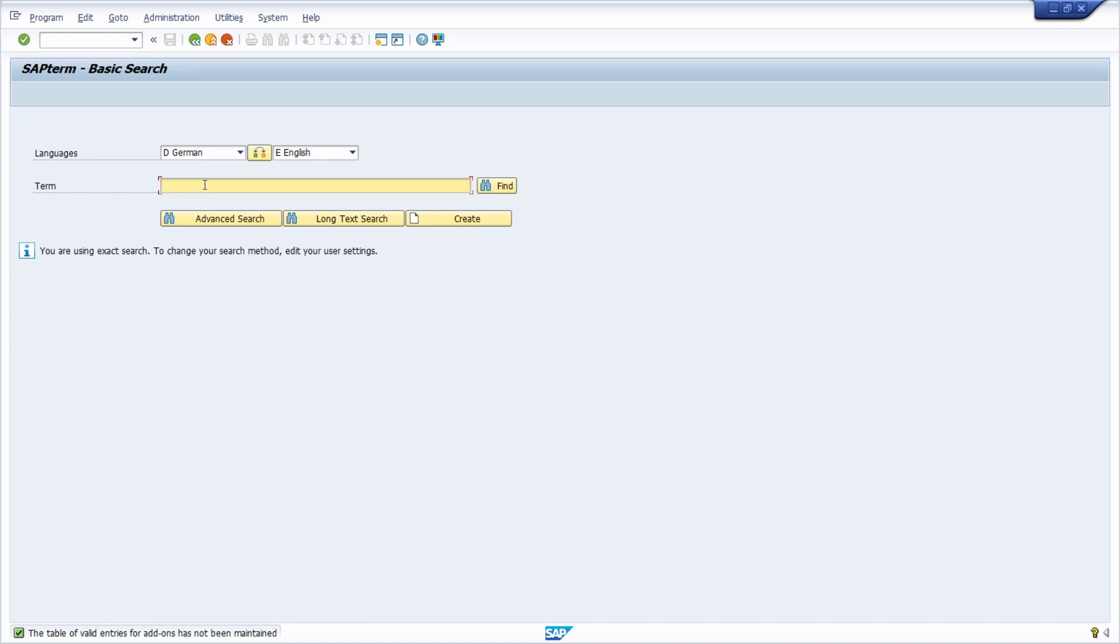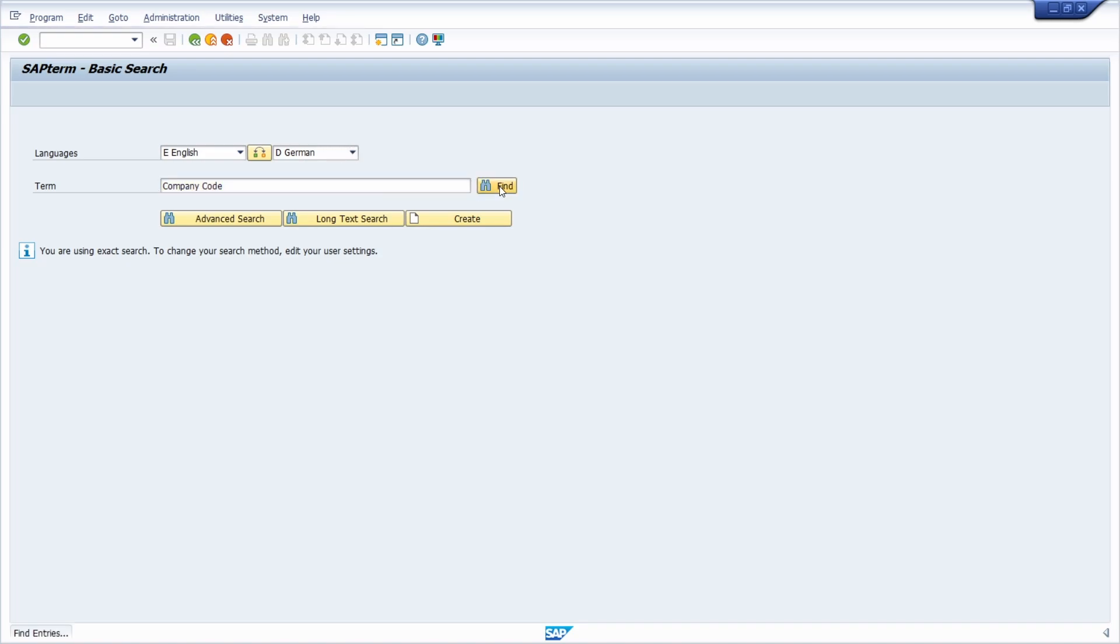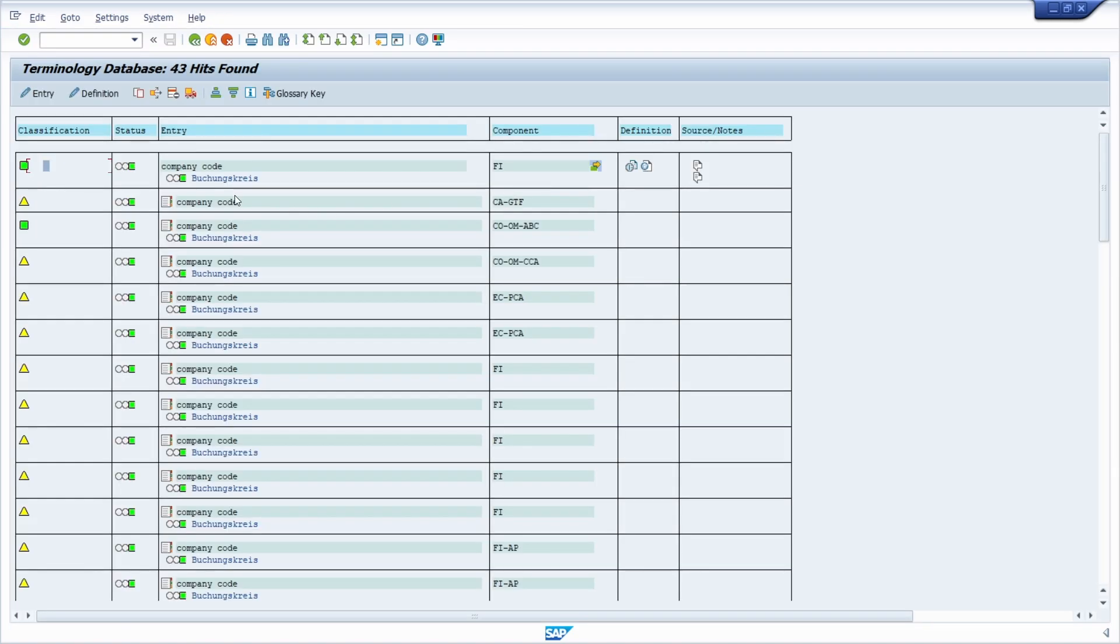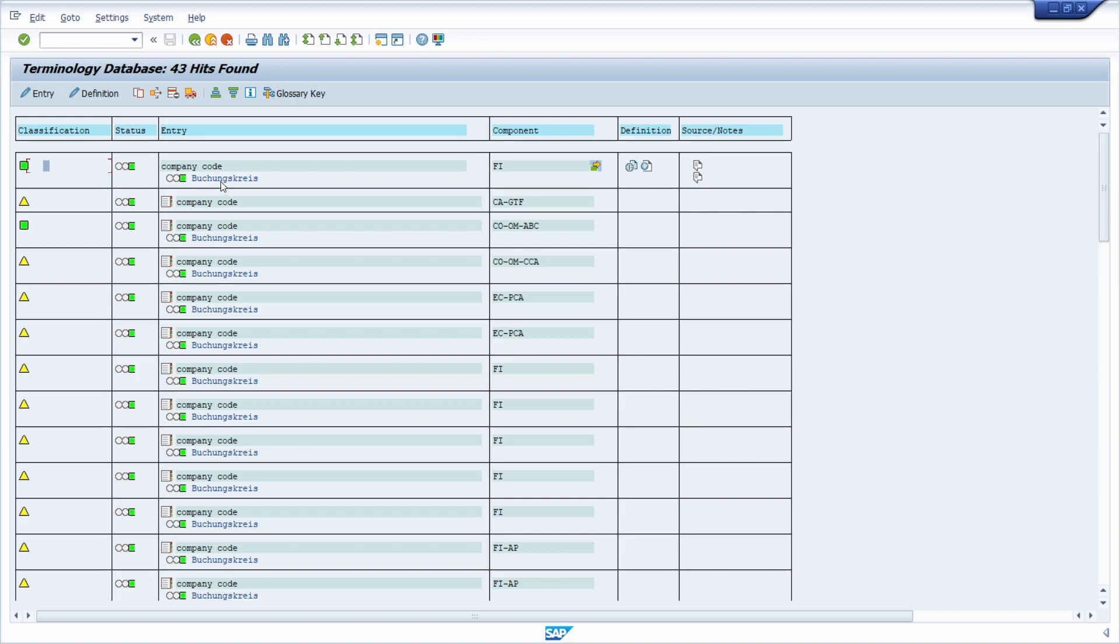For example, if we would like to search for the translation for company code - I switched this from English to German. You can click on find, and based on different data elements, you can see that company code in German is Buchungskreis. This could be really useful if you would like to get the official technical term.